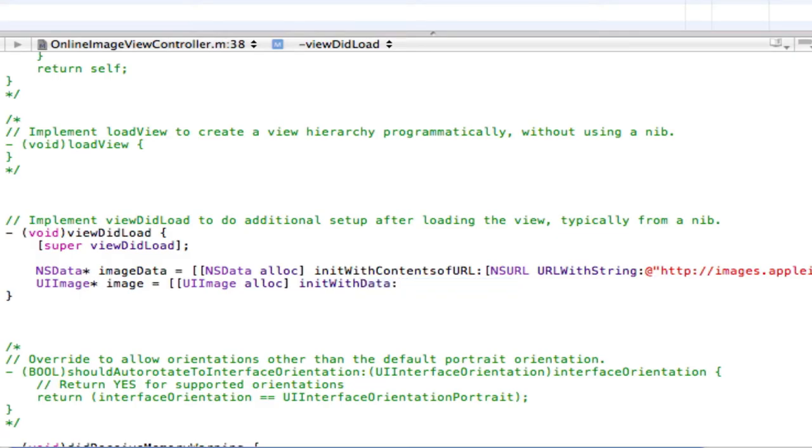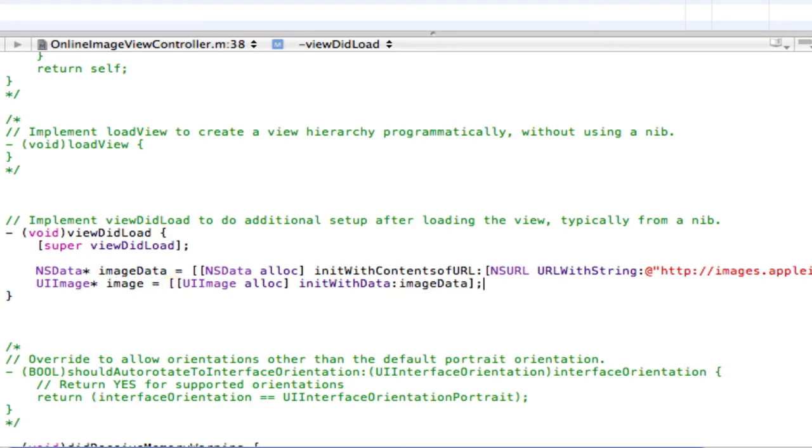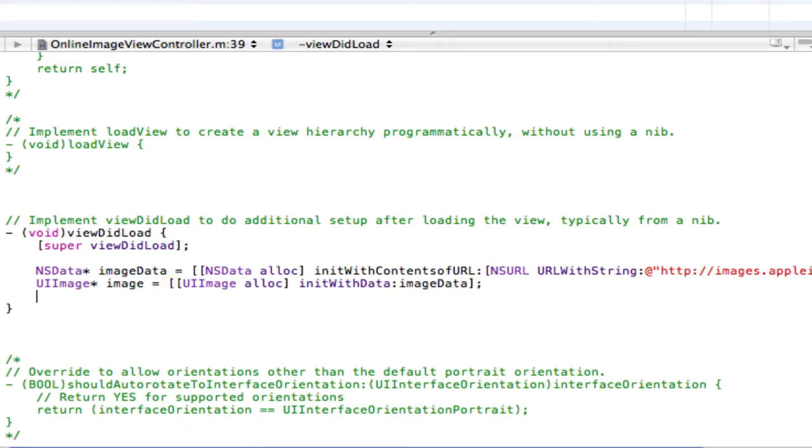So I'm going to add a colon, image data, image data, close square brackets, semicolon, and enter once.